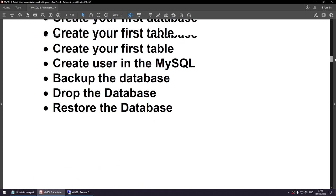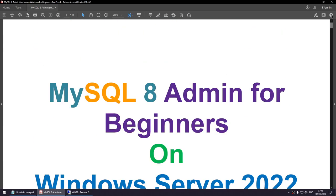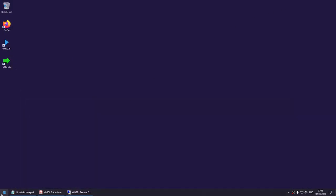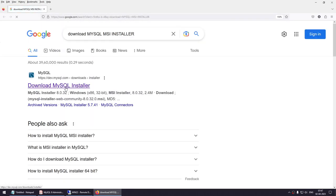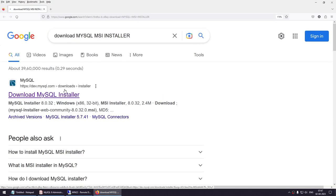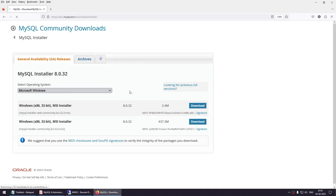Now it's time to actually do the exercise. Go to your browser and search for 'download MySQL MSI installer'. Make sure you download the MSI installer — it makes life easy. You can see a result for the MSI installer.